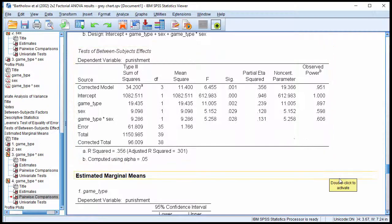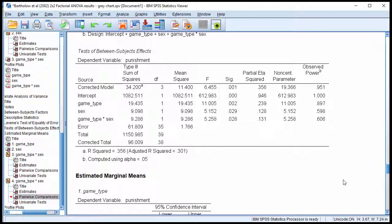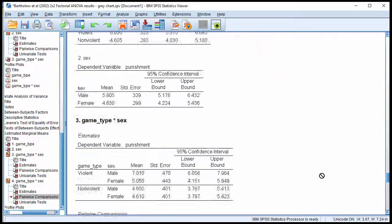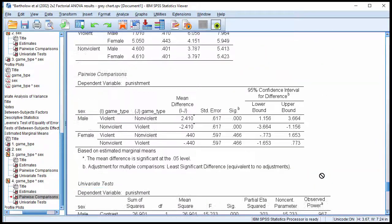So in this case, neither main effect could be interpreted — only the interaction can be interpreted. There will be cases in practice where you do find the difference to be significant in the same direction across all levels of the other independent variable. And when that's the case, you can interpret the main effect in the presence of a significant interaction.